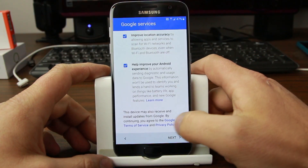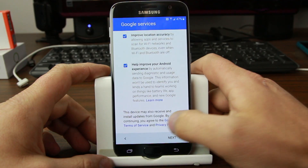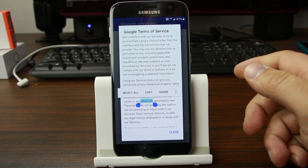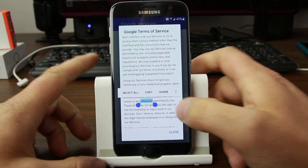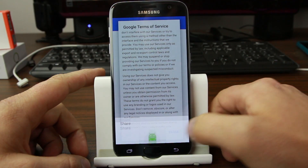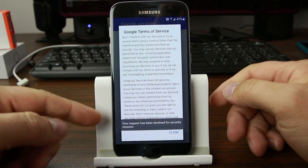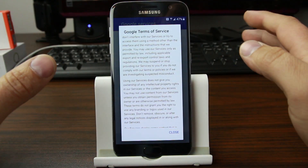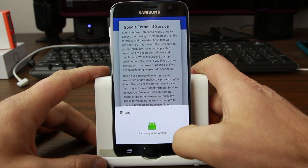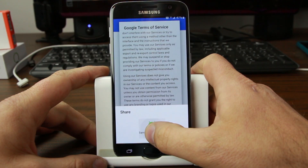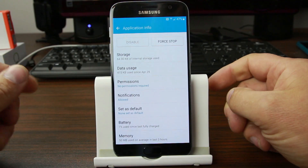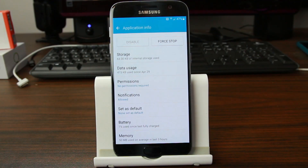This is where it gets really fun. We're going to go to 'Google Terms of Service.' From here you can highlight something and you have the Share feature. Hit Share and click on 'Setup Samsung Setup Wizard.' It might say declined for security reasons — just try it again. Hold down on Setup Wizard... and there we go — we're deeper.